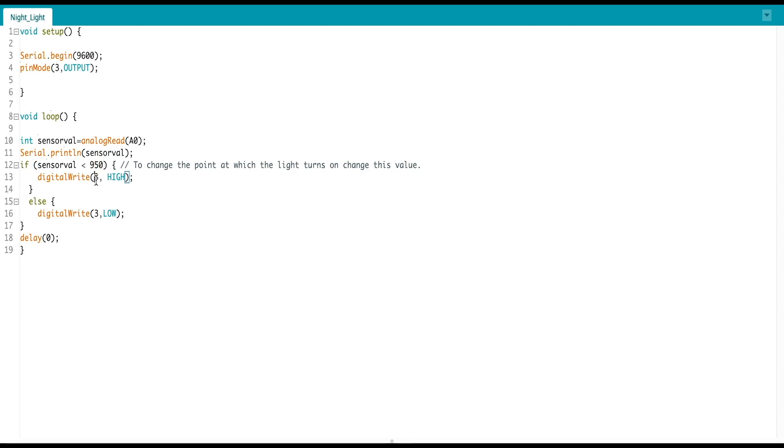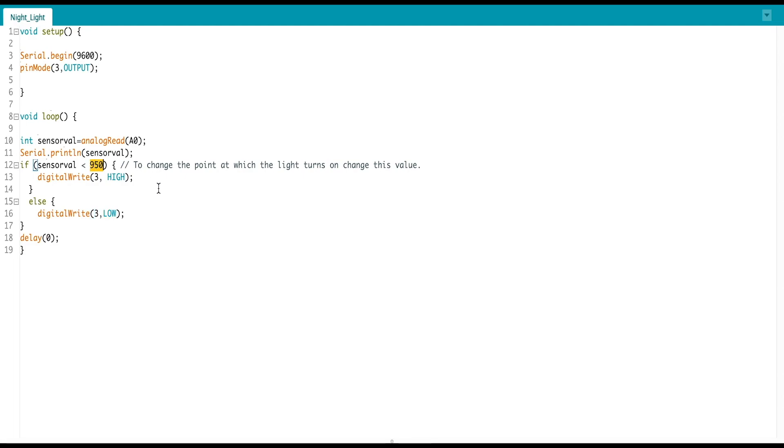Then we have created an if-else function. If the value of our LDR sensor is higher, the LED will turn on. If not, if the value is lower, the LED will turn off. You can change this value according to the lighting in your room. This was a small code guys, I hope you understand it correctly.